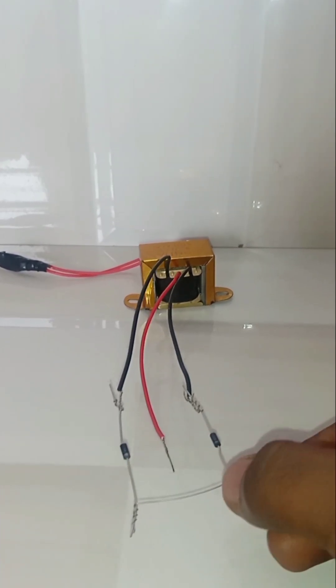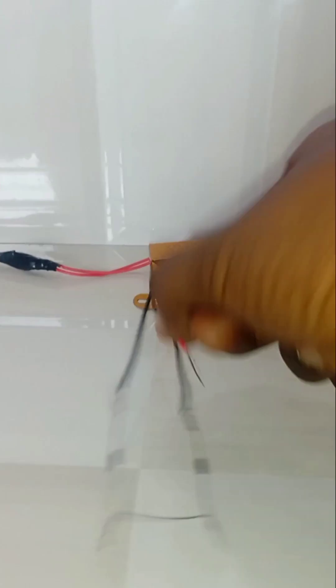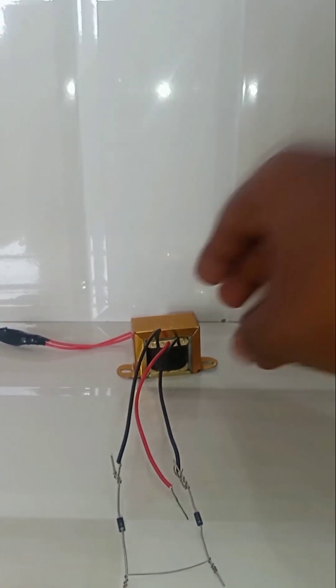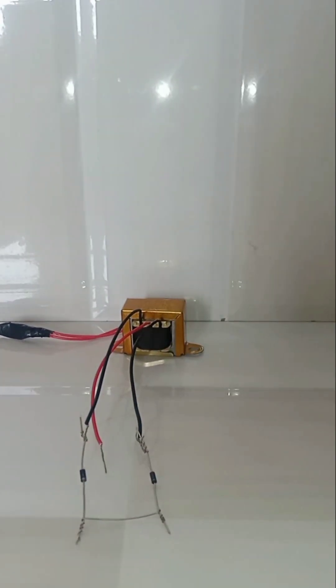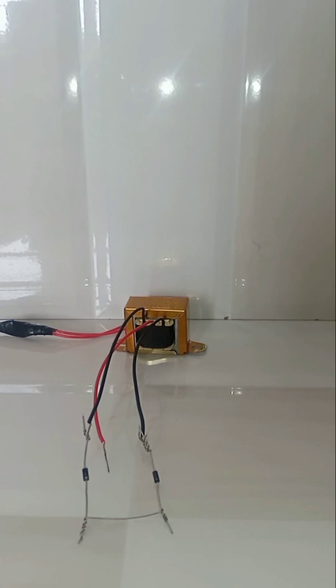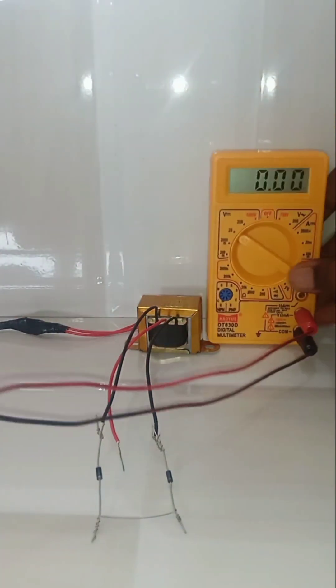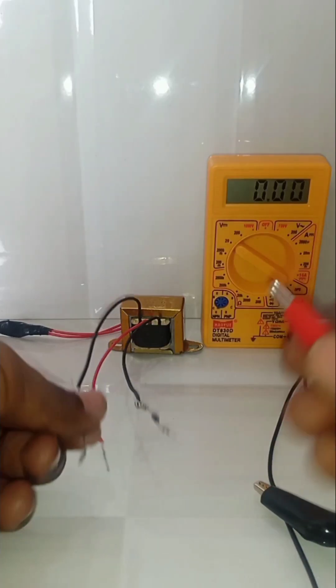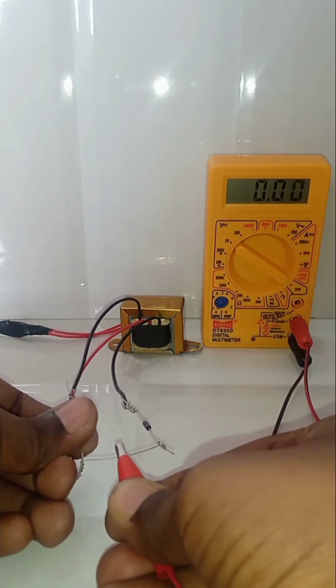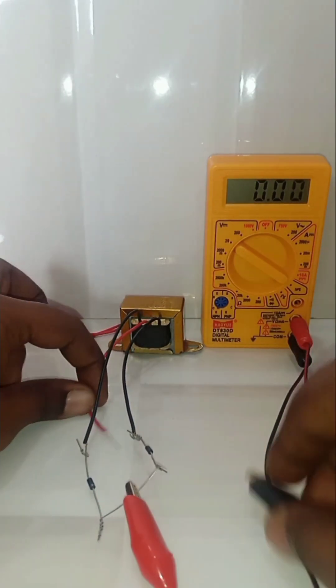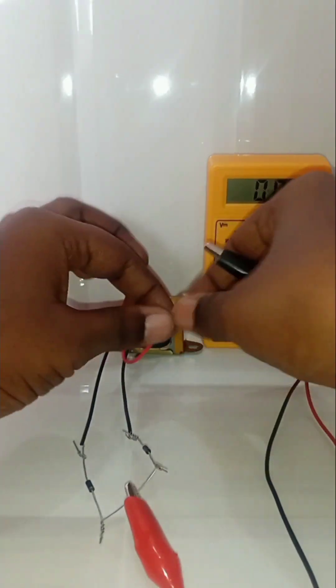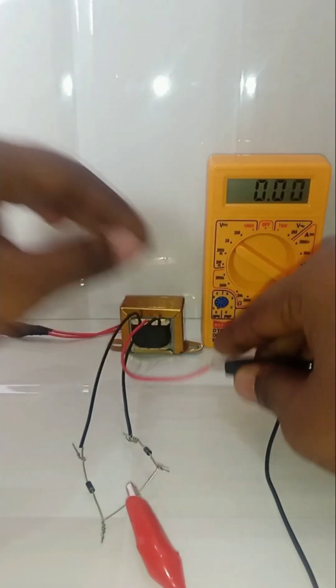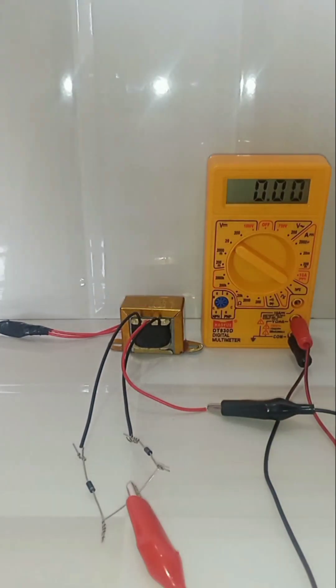Let us check what voltage is coming out from this circuit without capacitor. I'm connecting the multimeter positive to the diode ends and negative to the neutral. I'm switching on the transformer.